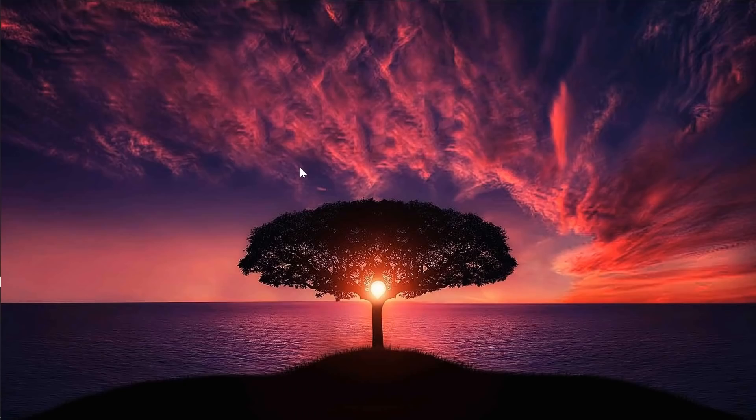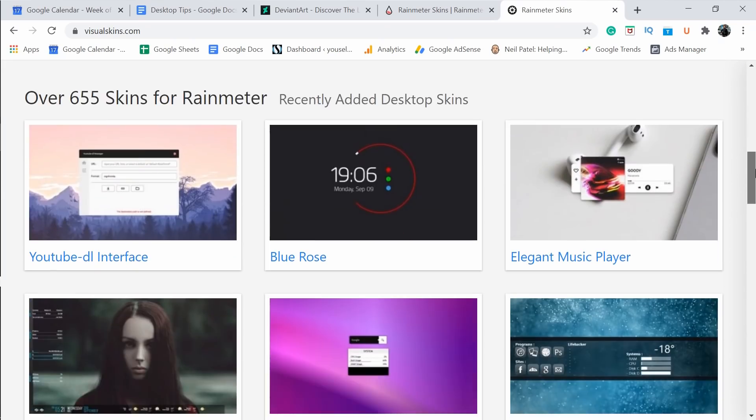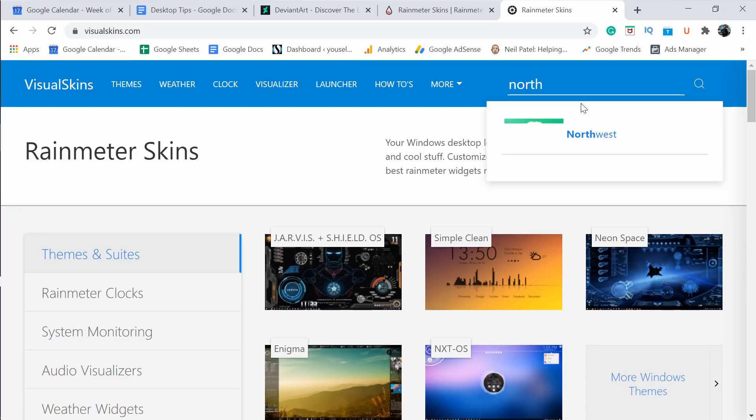Now you can see a clean and neat desktop. You need to install some skins for Rainmeter to customize the desktop according to your taste. There are some great places to get Rainmeter skins for free: one is DeviantArt, another is Rainmeter Hub, and the next is Visual Skin. These are some of the best websites for cool Rainmeter skins. I'll go to the themes and search for the Northwest theme.